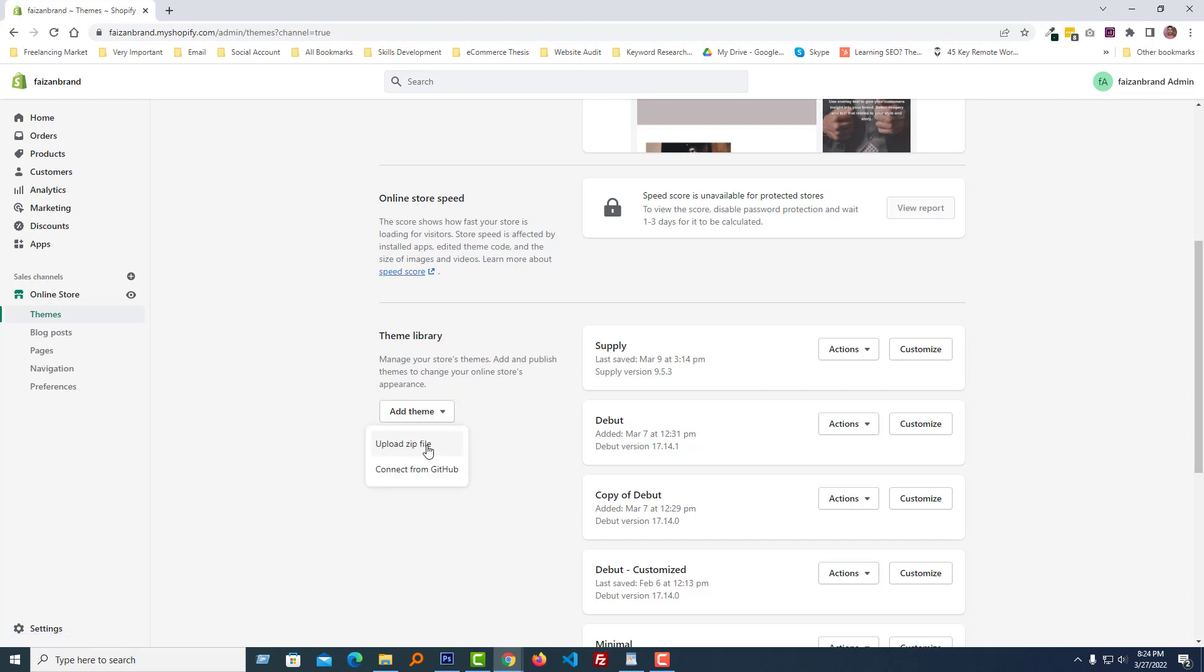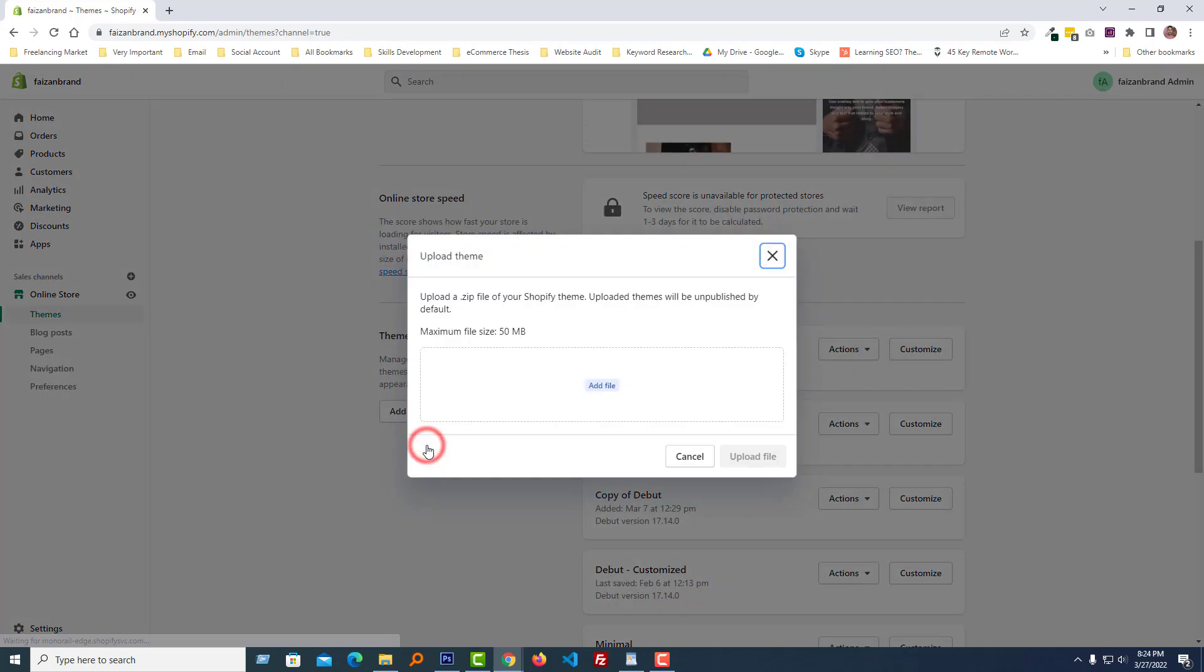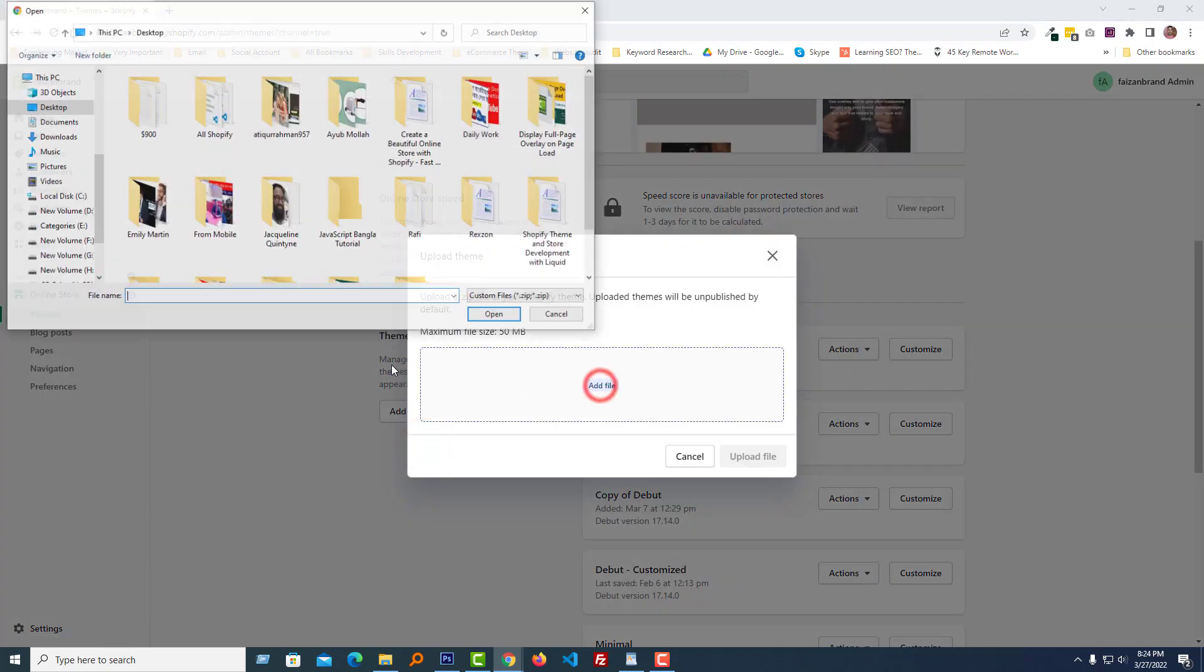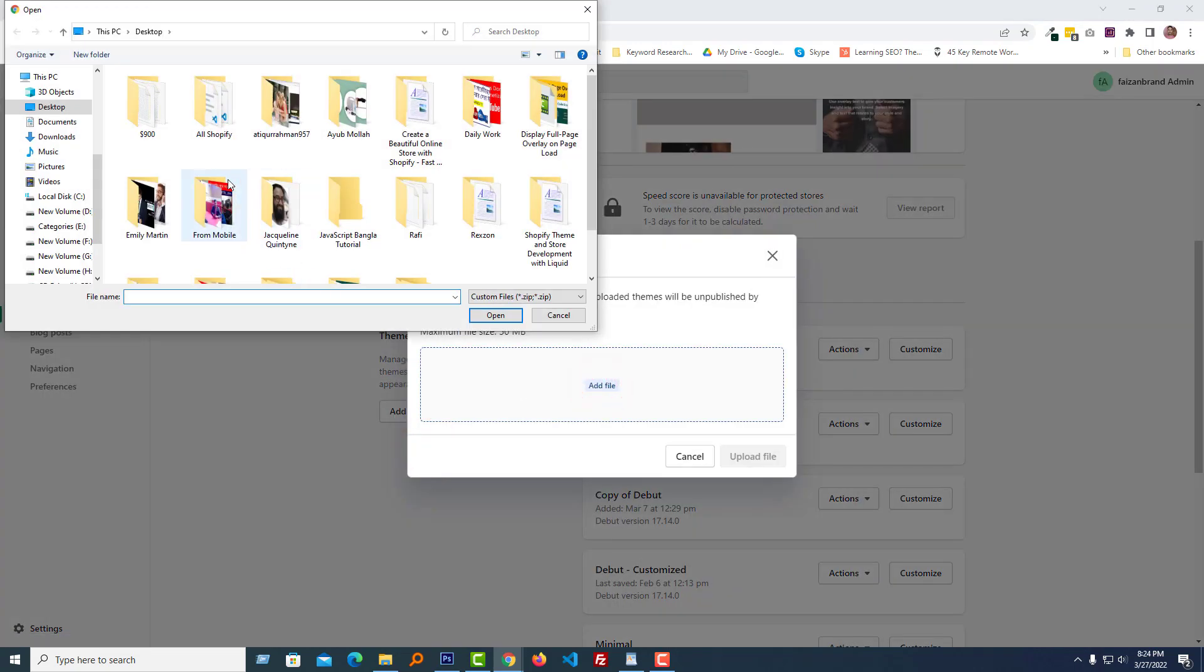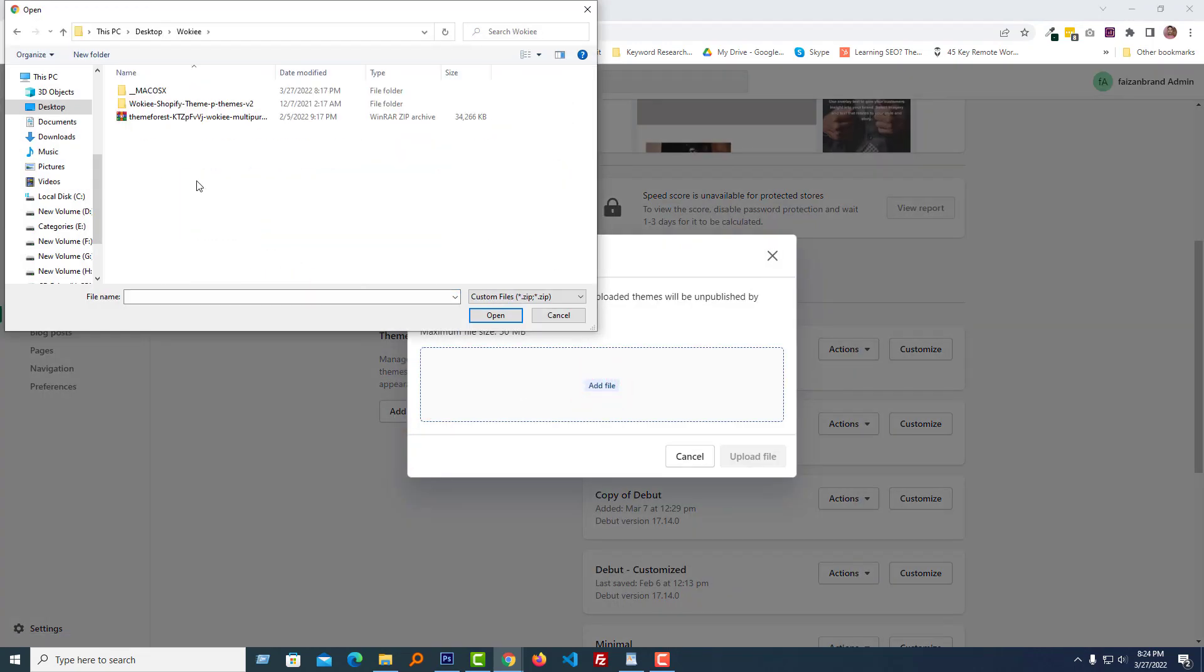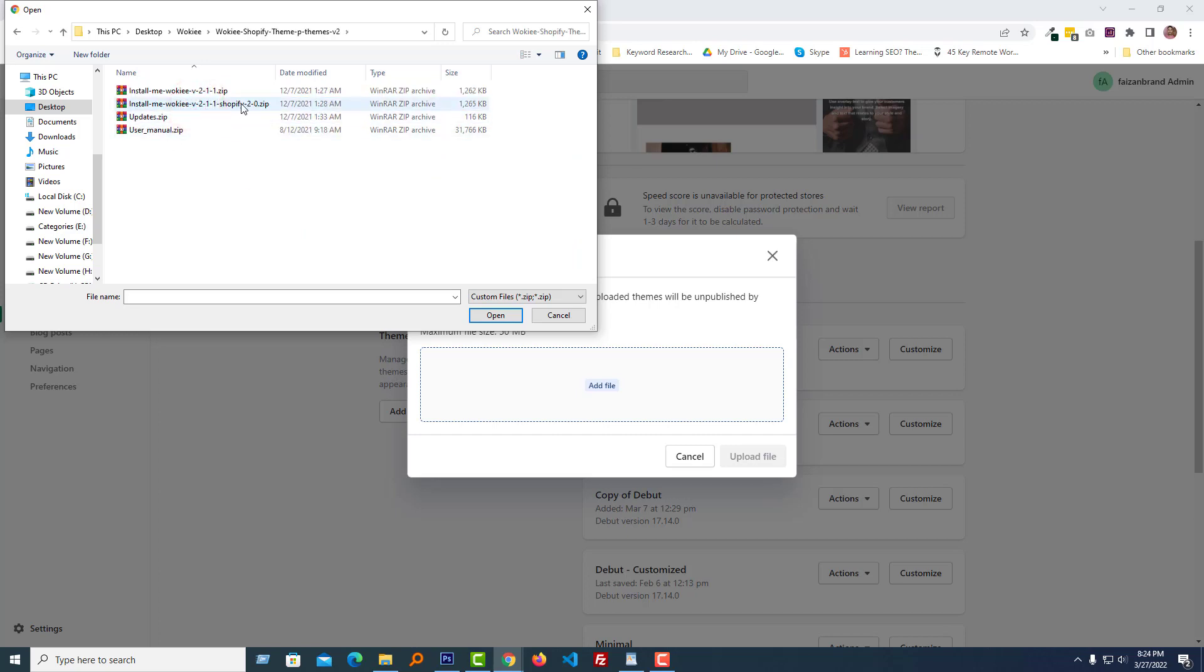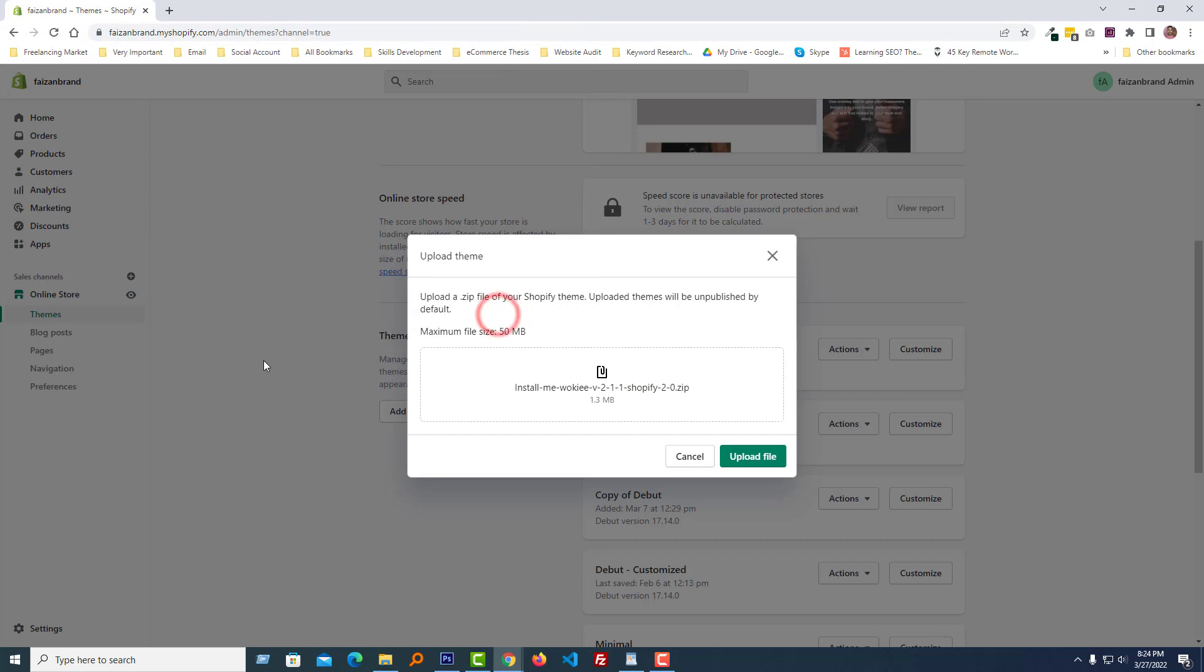Upload zip file, select our file from here, Wokiee, and going to select this one. Open, upload file. Wow, we just added Wokiee Shopify theme.